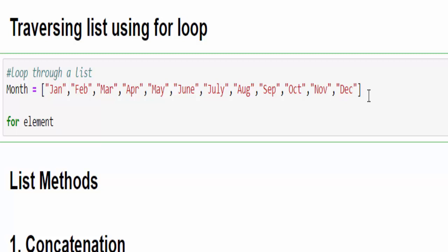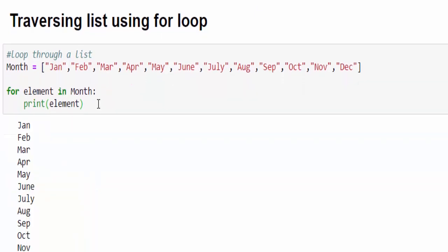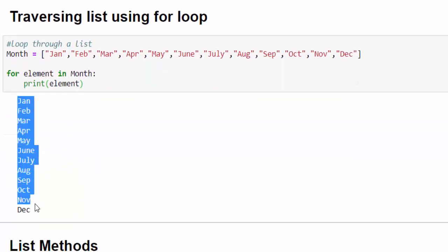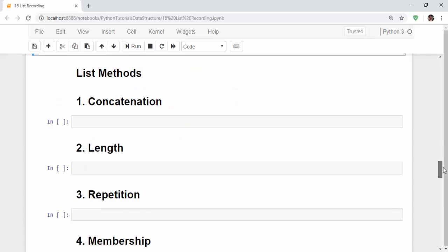for element, it can be any variable name, in month, the list name, colon, enter, print element. What it will do, for each element it will keep on iterating one by one value. Just run it. All the 12 values are displayed.